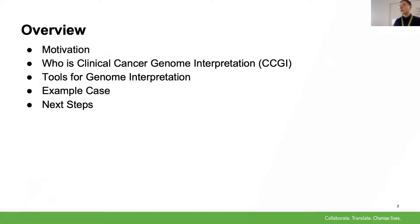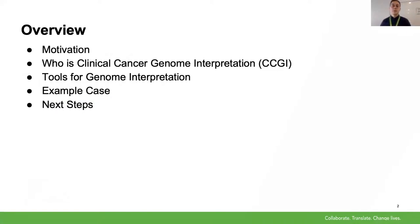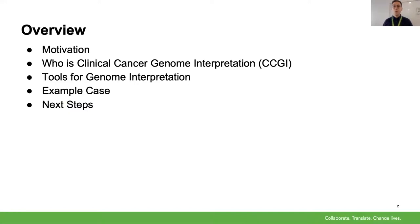Today I'll be talking about our motivation for doing this work, who makes up a relatively new group at OICR — the Clinical Cancer Genome Interpretation Team. I'll discuss some tools for genome interpretation, walk through an example case, and point to our next direction.